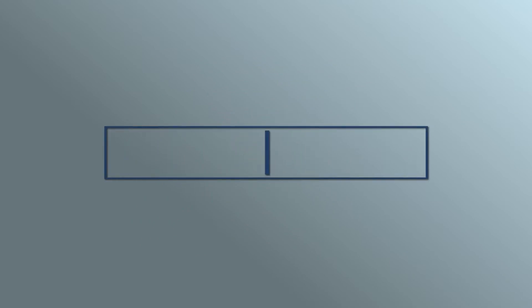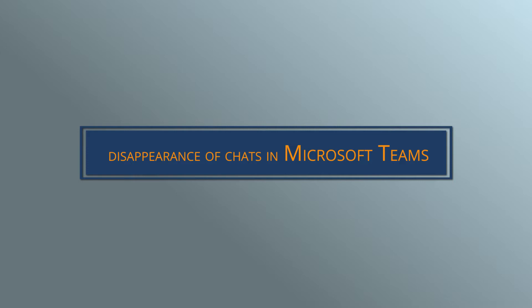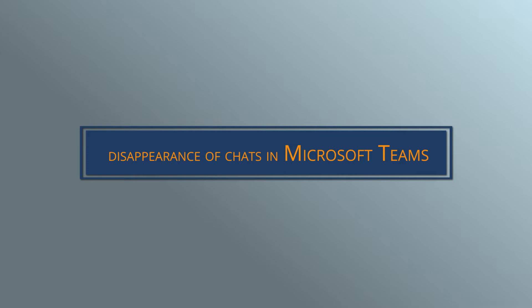Greetings everyone. Welcome to our video where we provide solutions to the disappearance of chats in Microsoft Teams. This problem with chats is a minor one and can be resolved with these approaches.